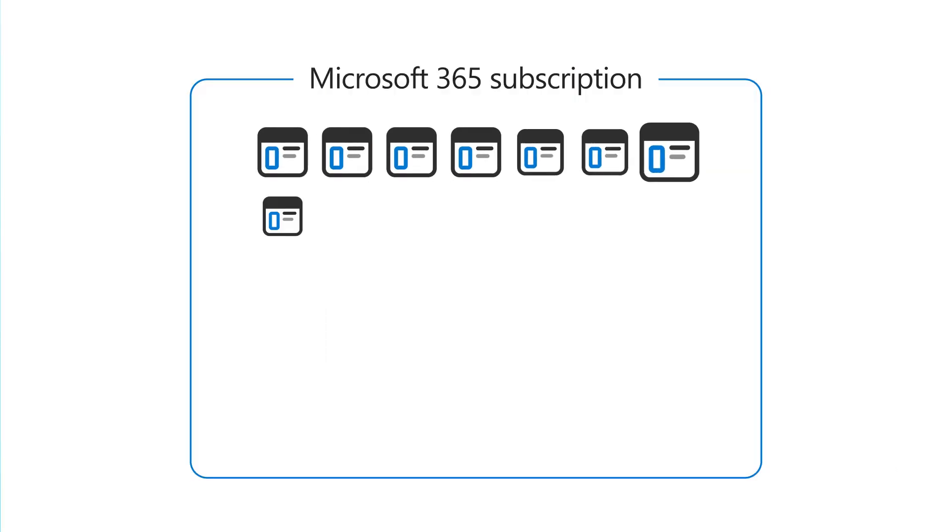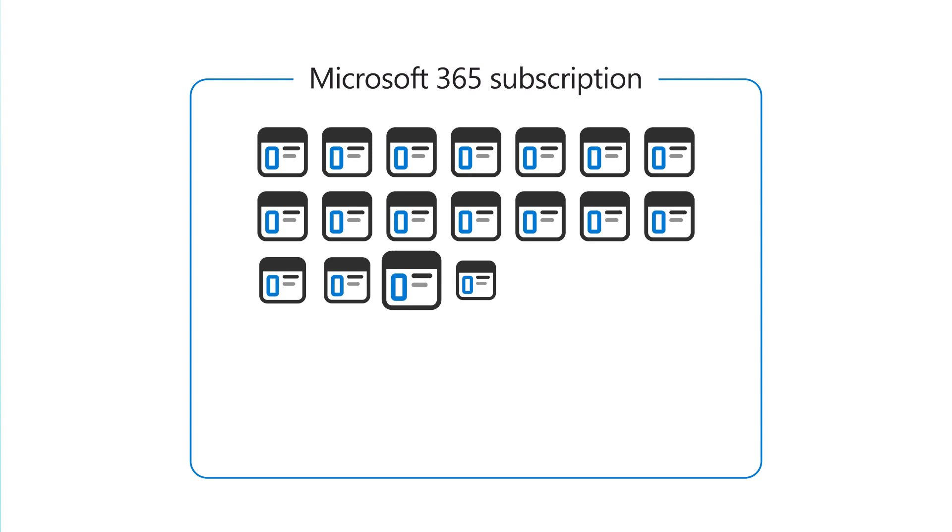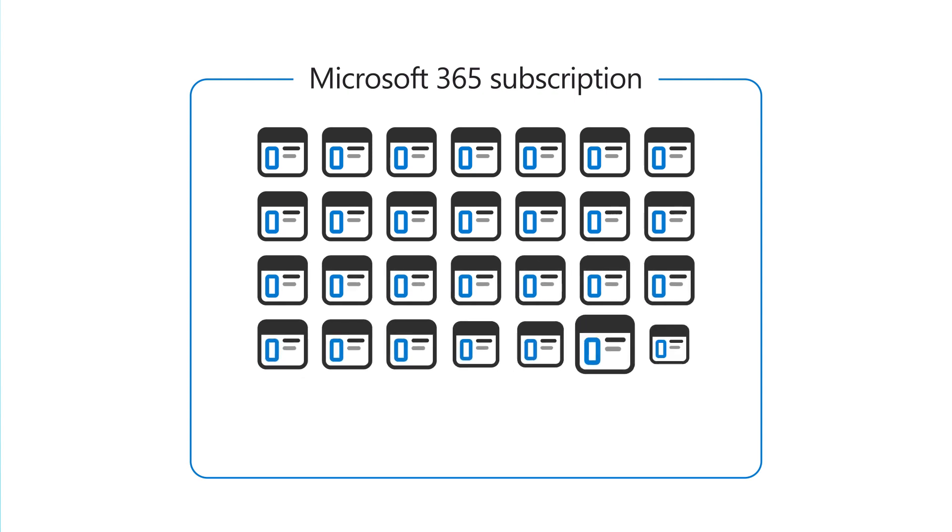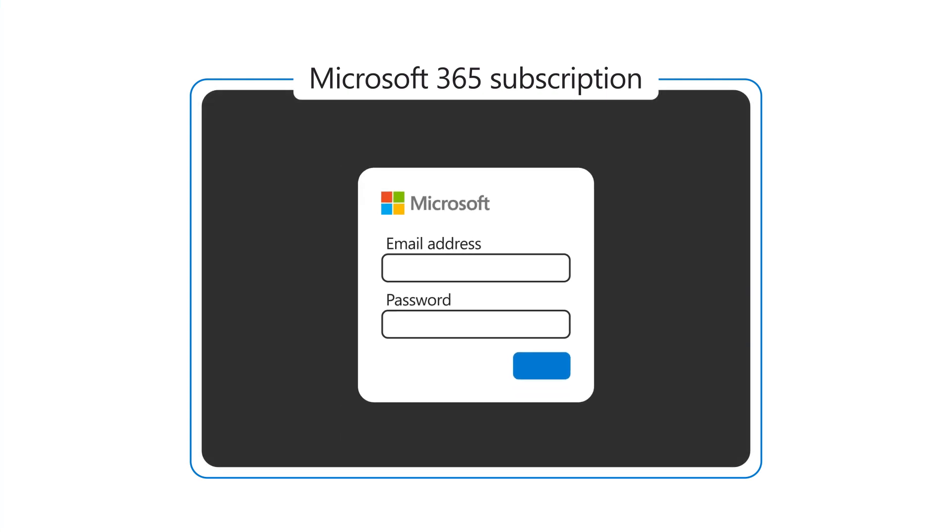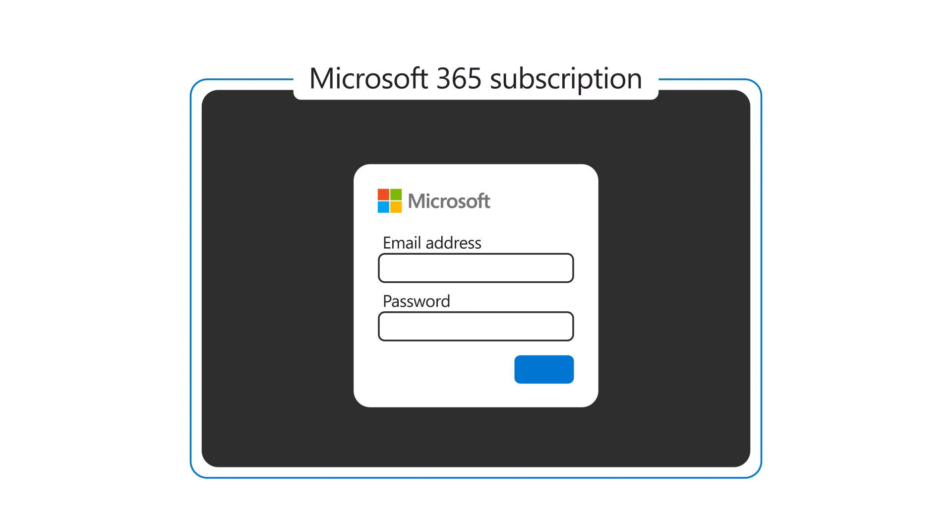To access all of the features and functions of your Microsoft 365 subscription, you first need to sign in. Let's take a look.